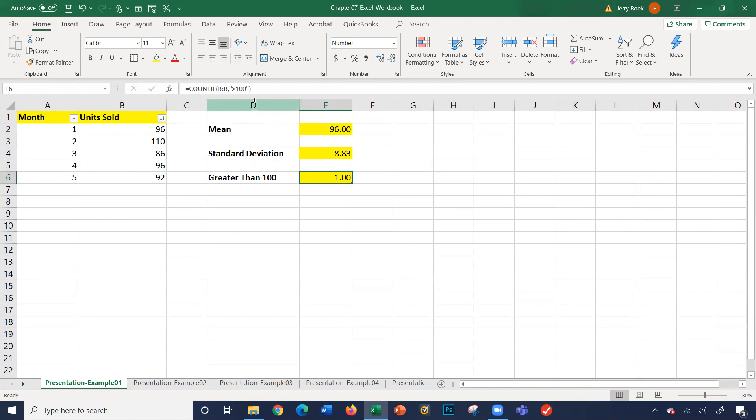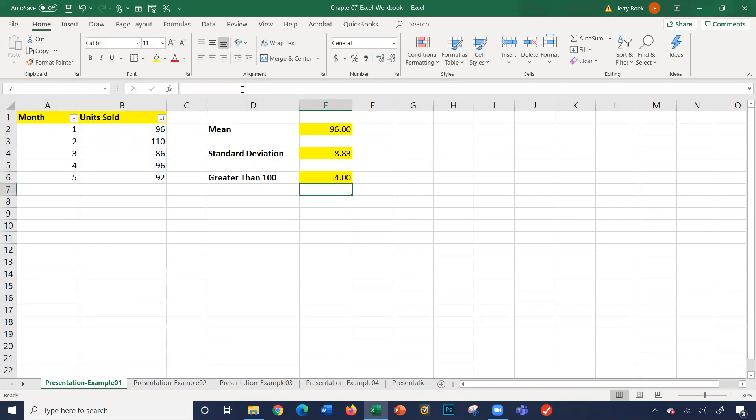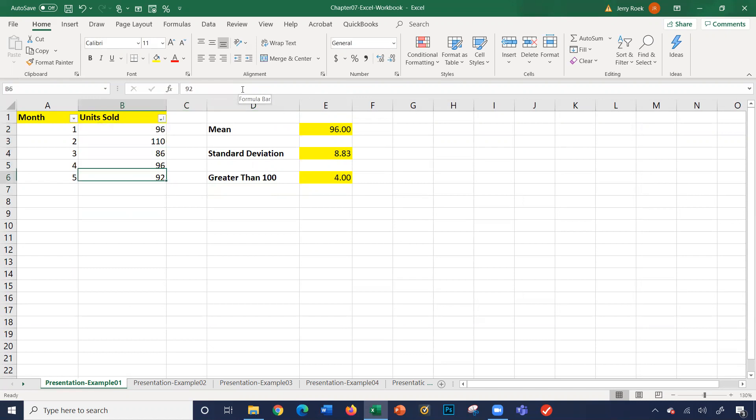I can change this here, which is, let's say, 90. That will count four - one, two, three, four. Four values greater than 90. So I can just change this number here, for example, to determine my new count.